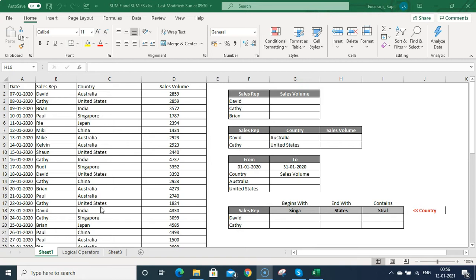My name is Kapil, I am your instructor and I am going to explain this function with different examples. If you want to connect with me and learn more about Excel, just subscribe to my channel and check out the description below for more information.